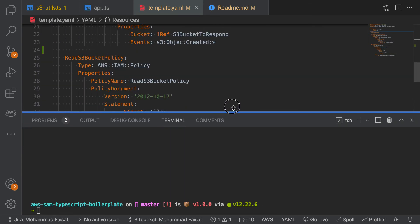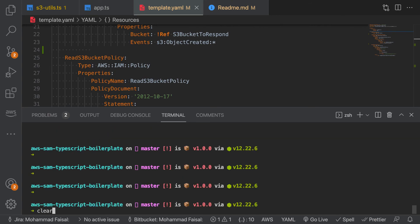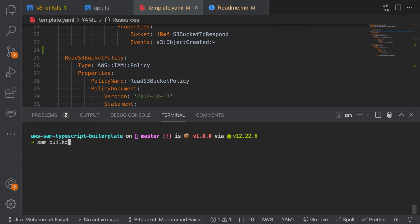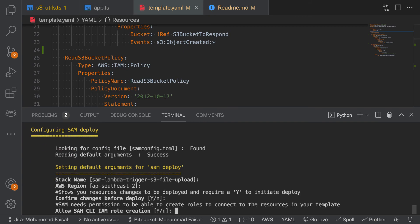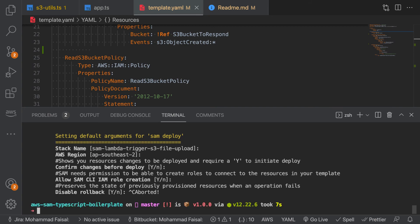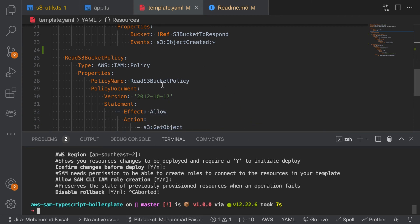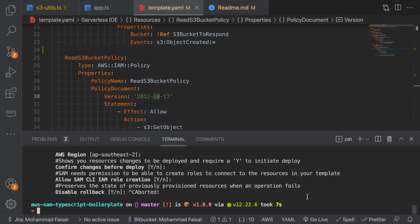Once you are done with your code, you can build it with 'sam build'. After the build is successful, you can deploy it — this will prompt you for options like stack name, region, and so on. I have already deployed it, but you should know how to do that already. Once you deploy the code, go to the AWS console, upload a file to the S3 bucket, and watch the logs to verify that your file is being properly downloaded. That's all — the GitHub repository link will be in the description. Thank you.